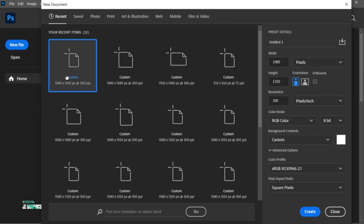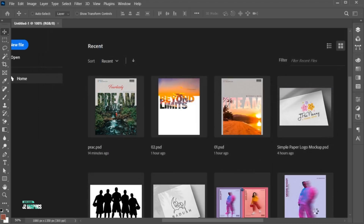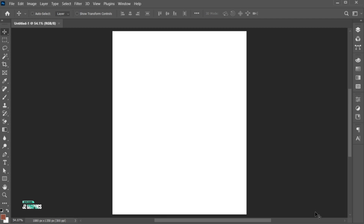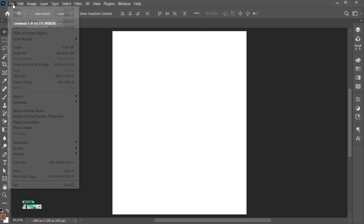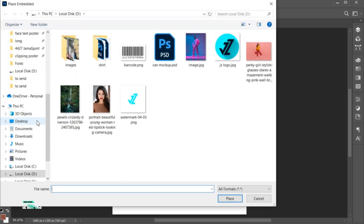First, create a new file with these dimensions. Go to the File menu, place embedded, select your image and place.